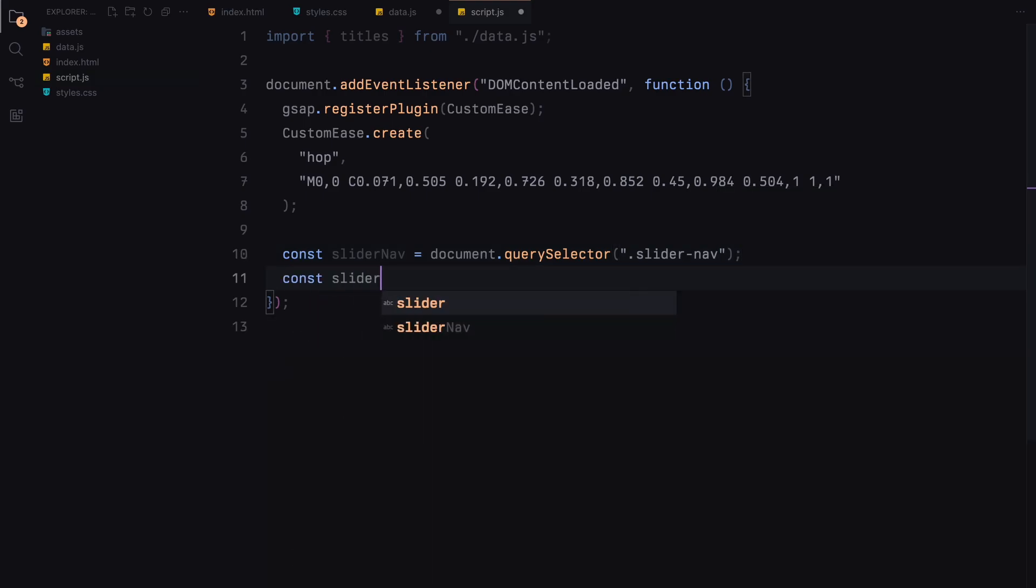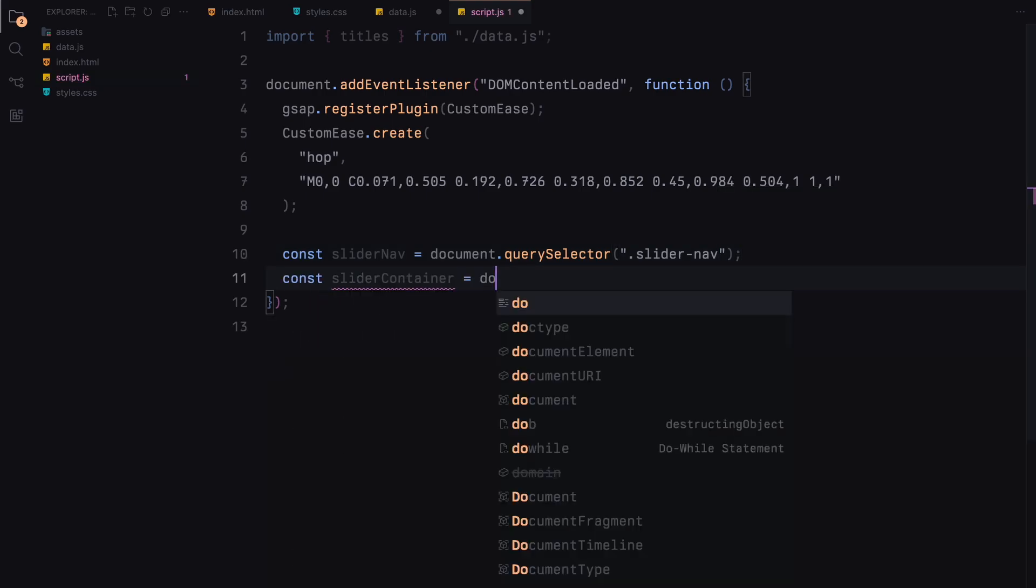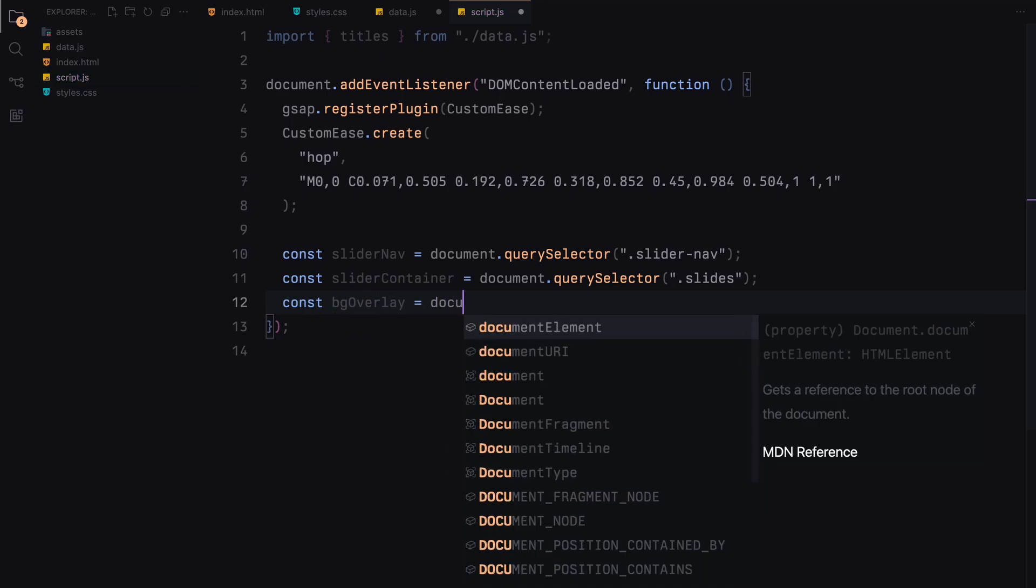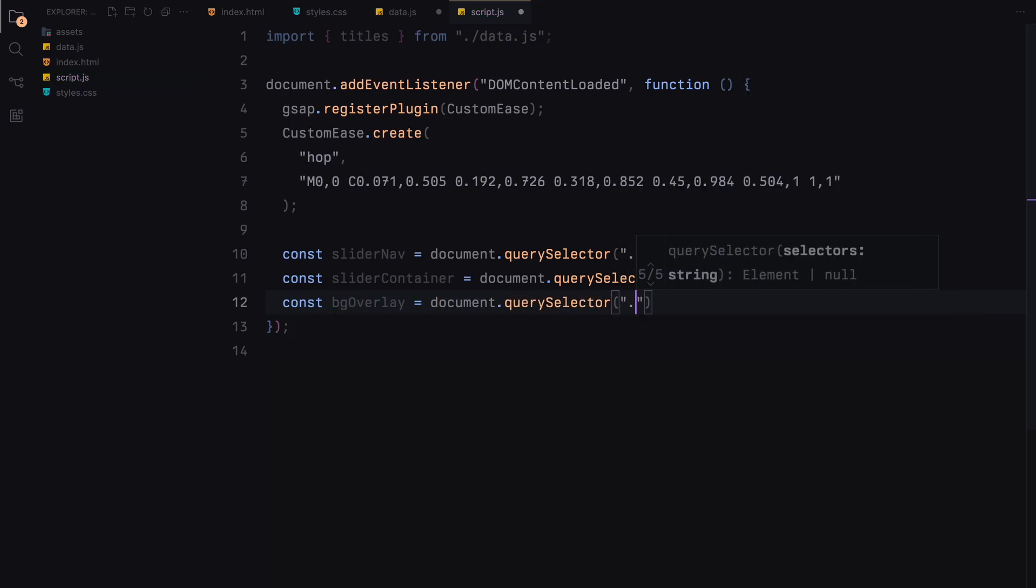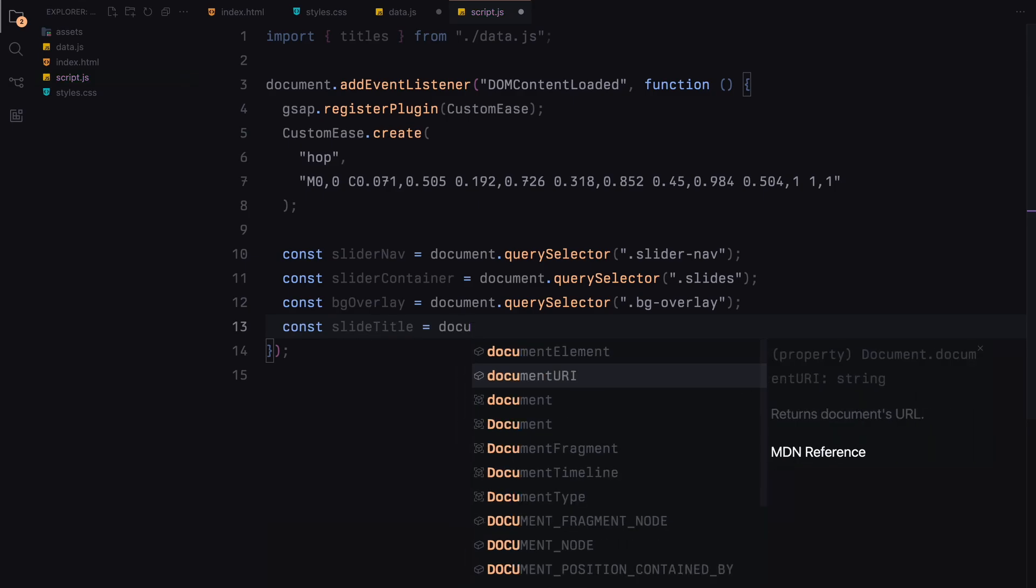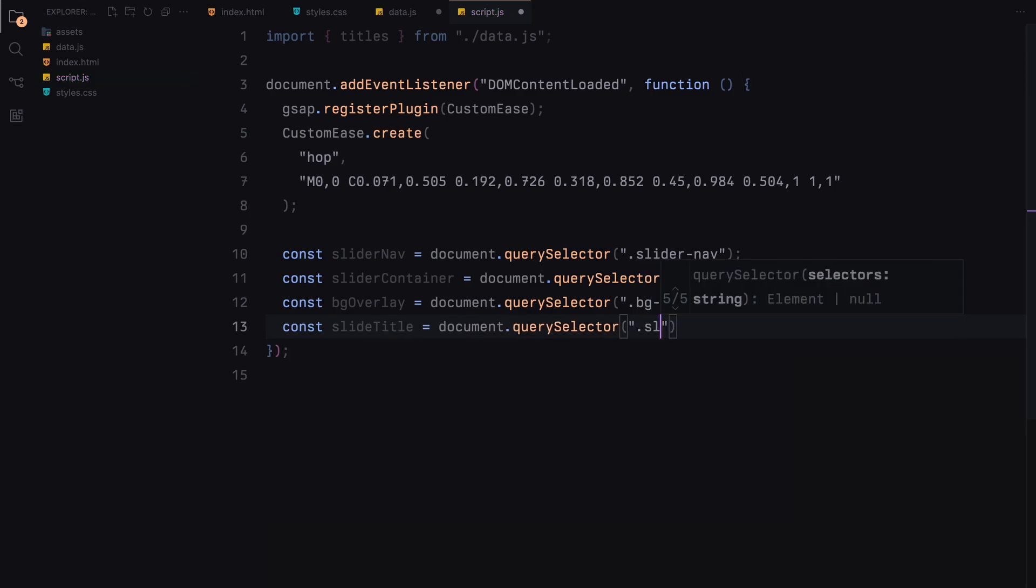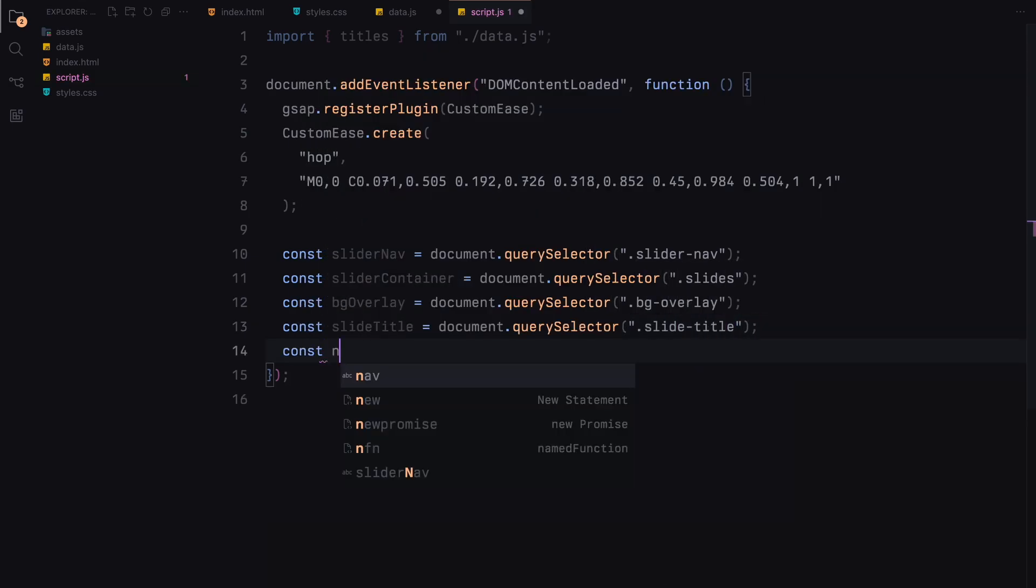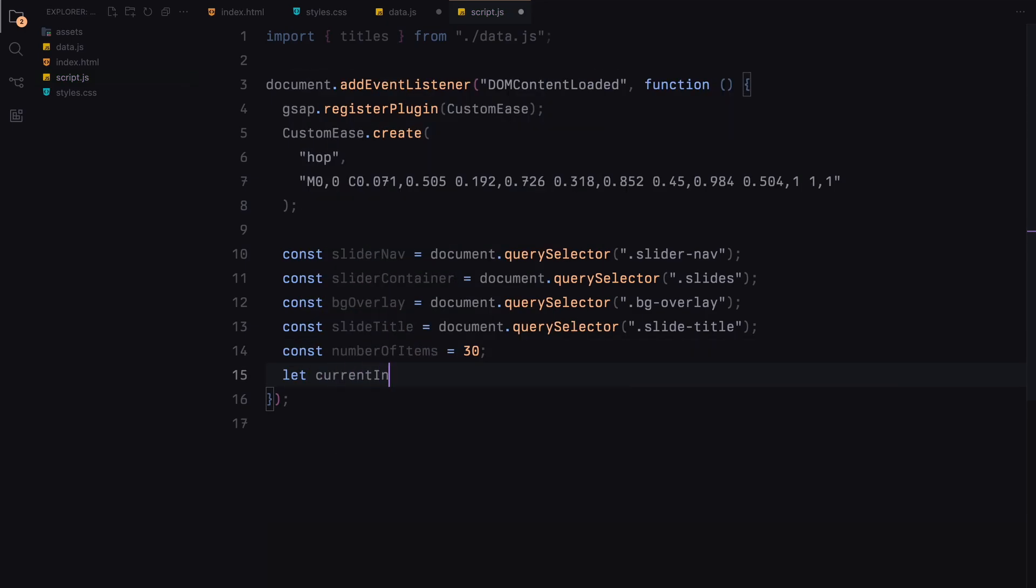We also define a constant for the number of items in our slider and initialize the current index to zero. We then create a function to generate random colors for our background overlay animation.